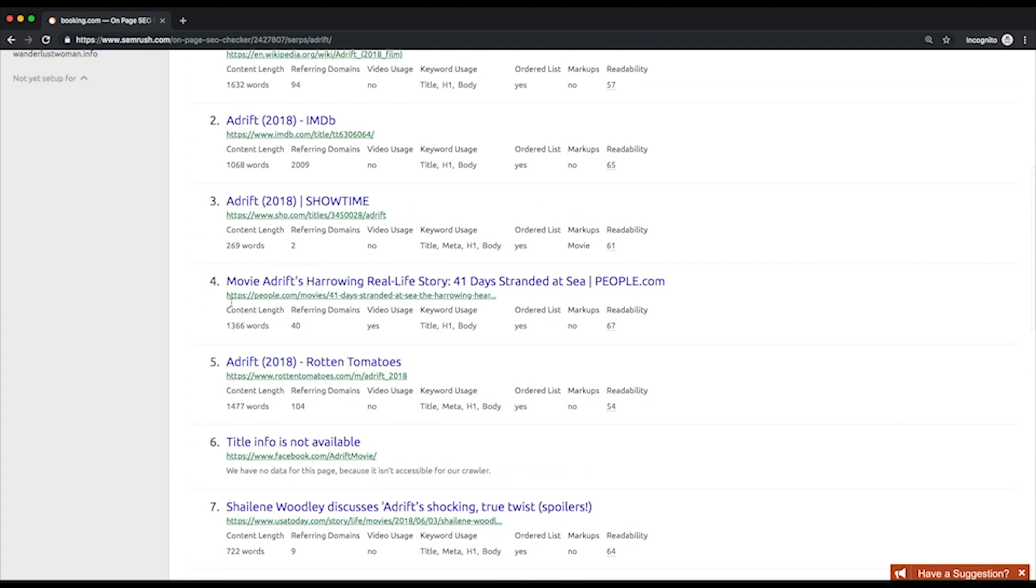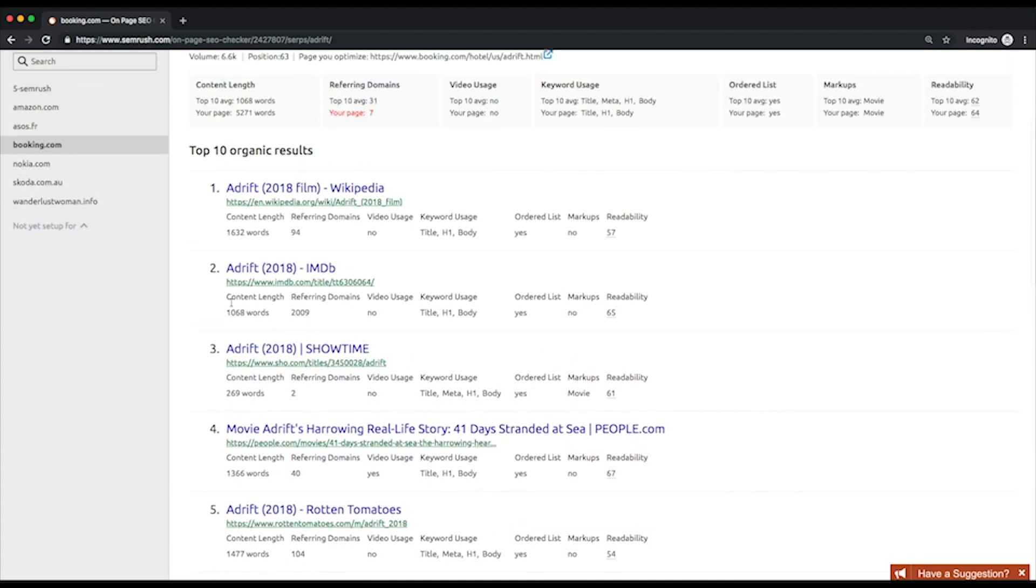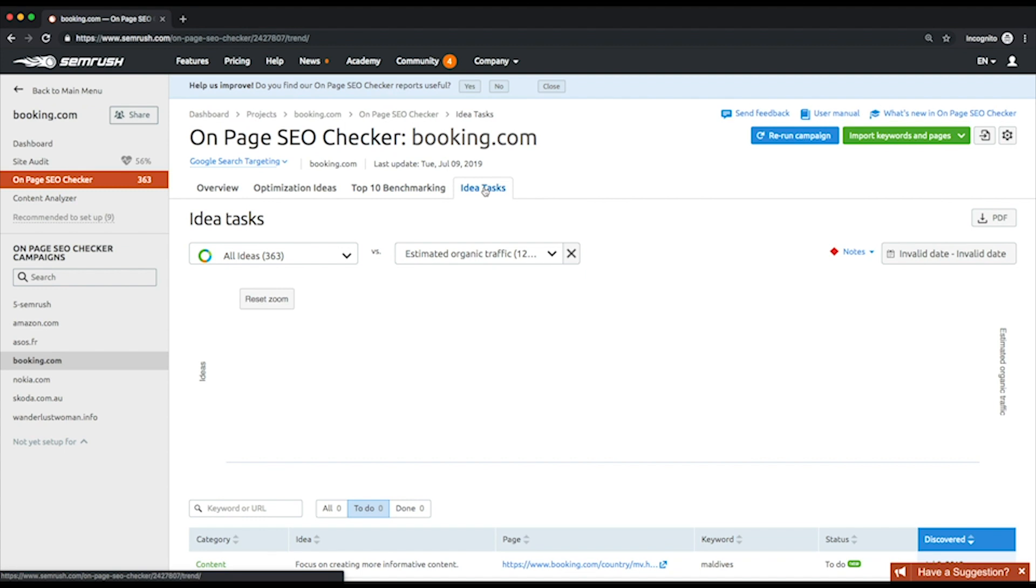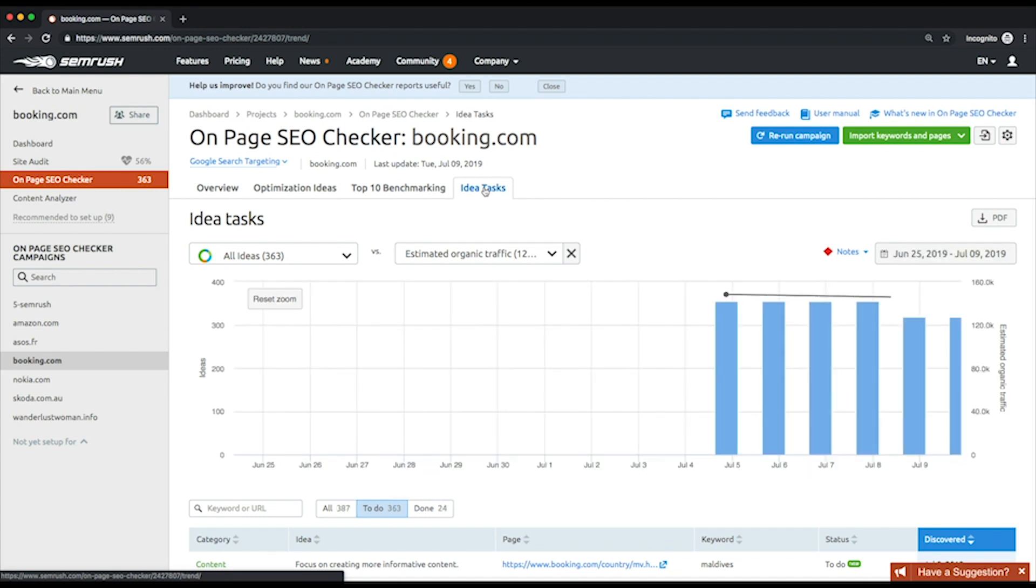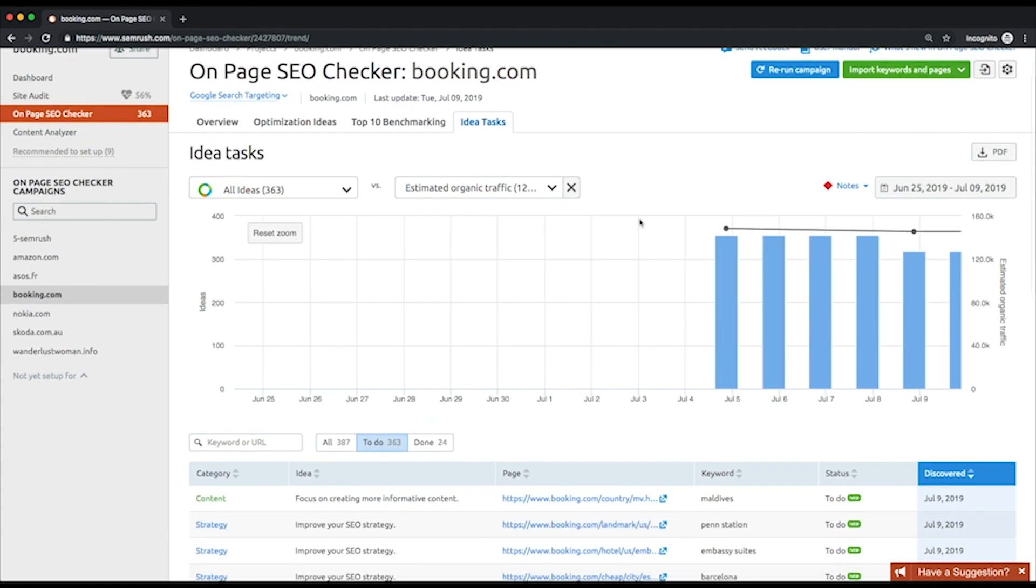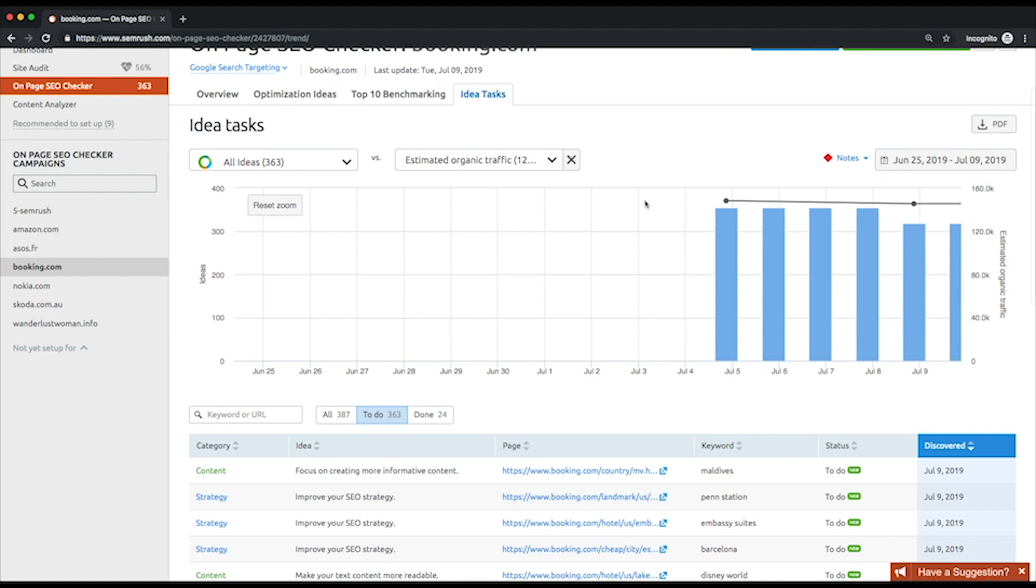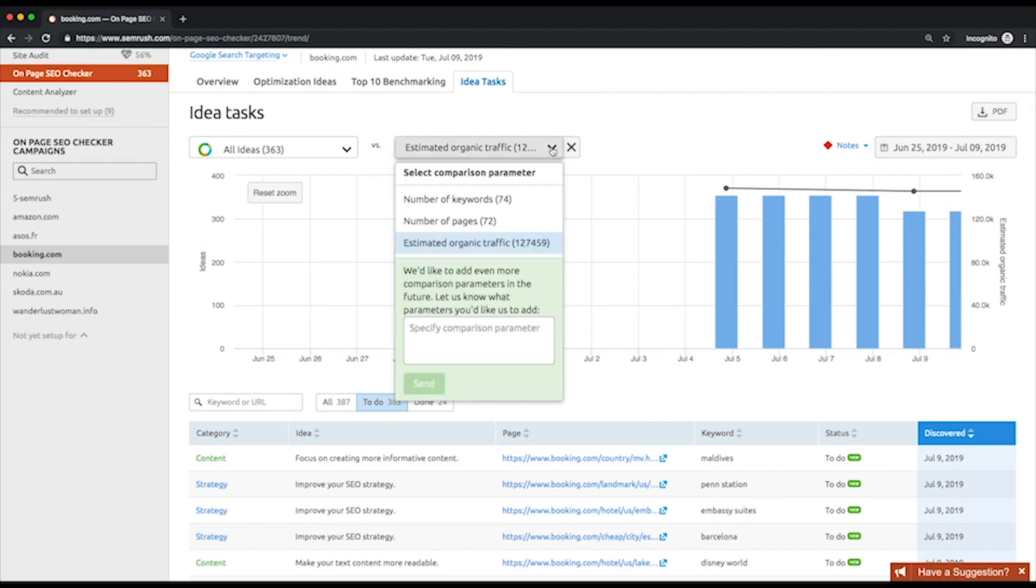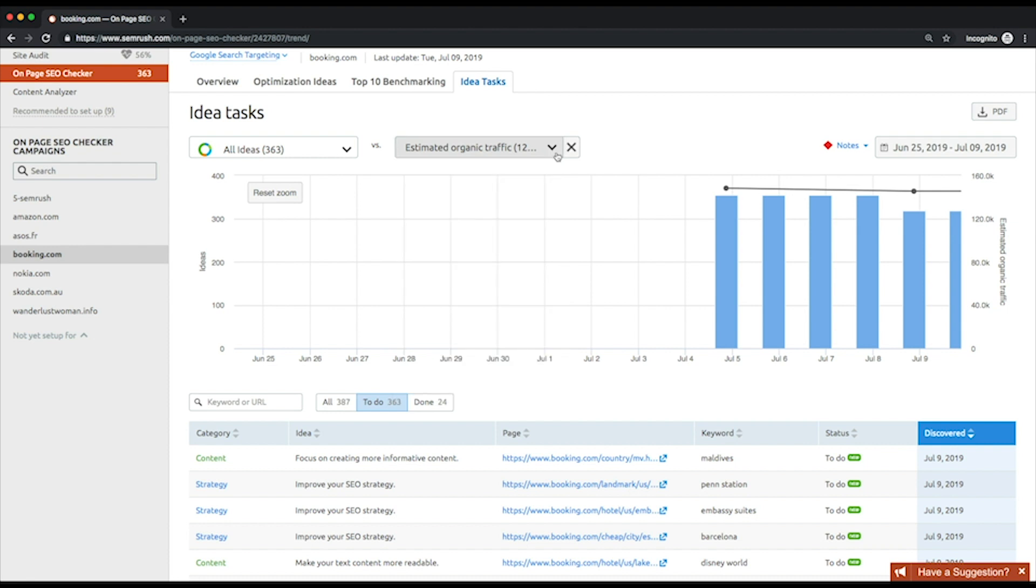The Idea Tasks report is where you can track the progress of your SEO improvements. You'll see the graph with bars that measure your estimated organic traffic and a trend line that shows the number of the tool's ideas over time. Alternatively, you can set the bar chart to show the number of keywords or the number of pages analyzed by On-Page SEO Checker.